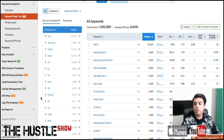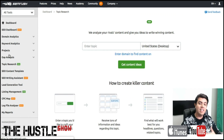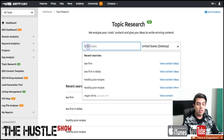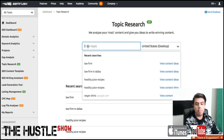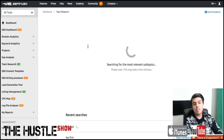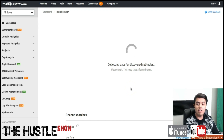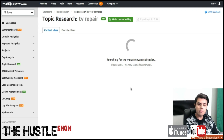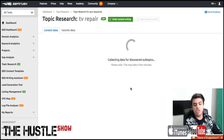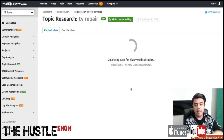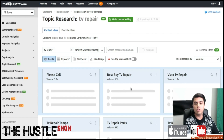You can also do topic research if you want to come up with content ideas for SEO. Let's do 'TV repair' — it's going to give you ideas for content, whether it's blog posts or social media, whatever it is. It's going to be great for SEO. You can definitely create content around all these keywords. I do have another video that goes in more detail on topic research — go to the channel and look for the SEMrush playlist to learn more.